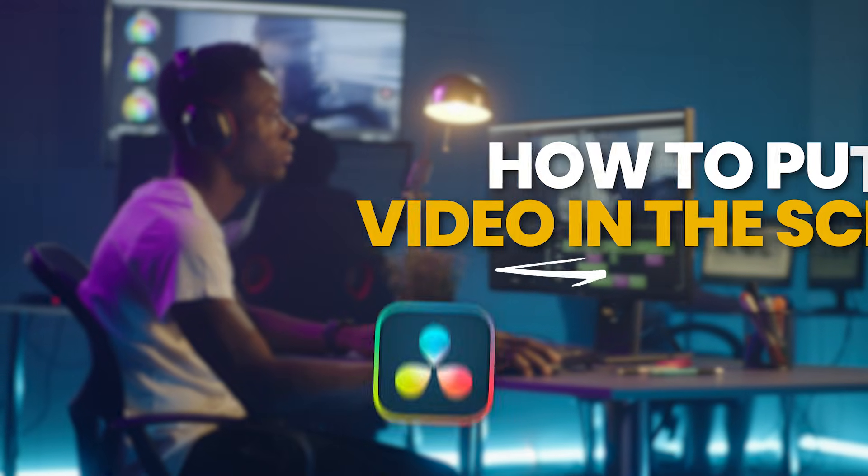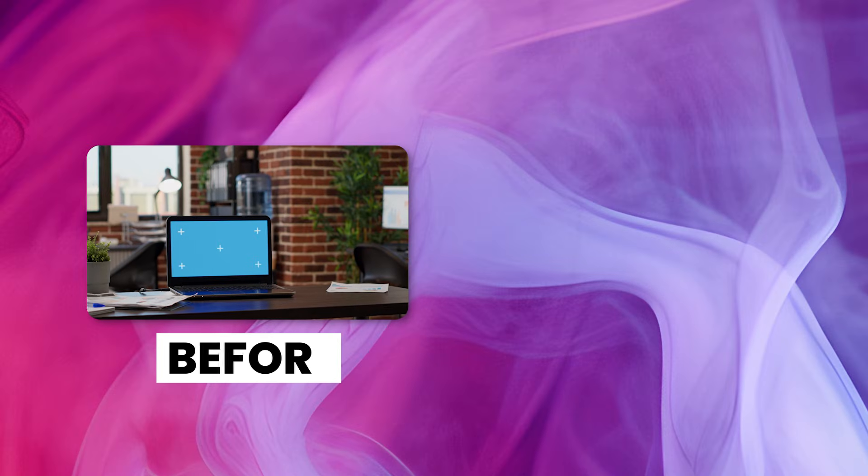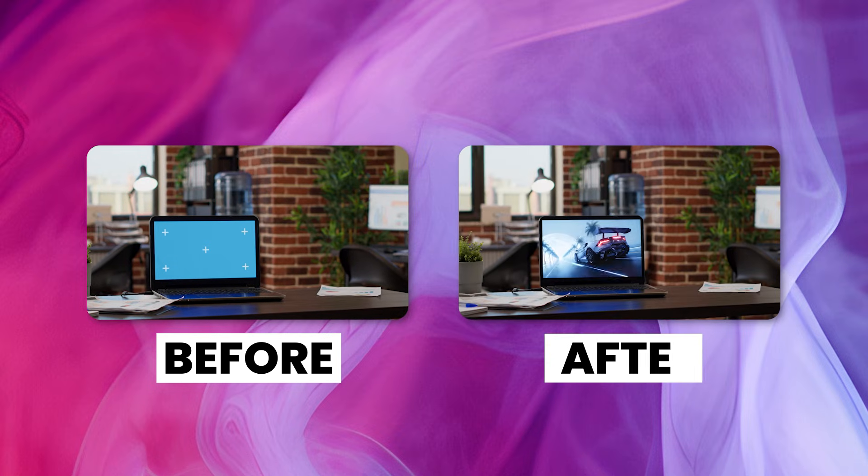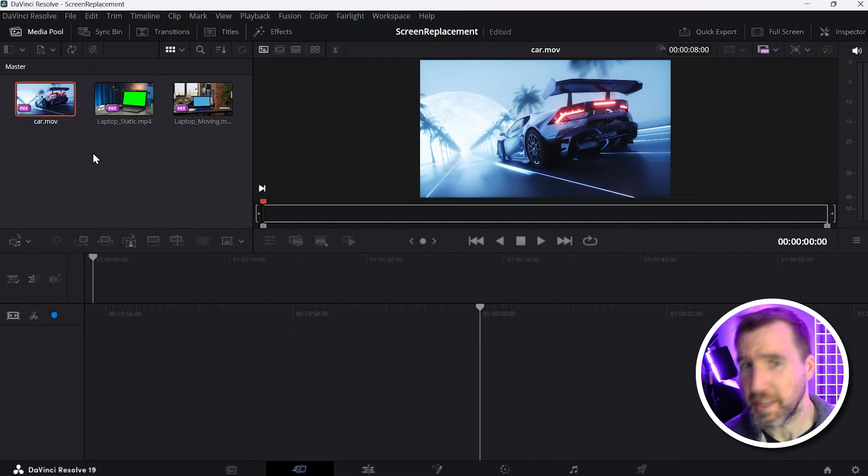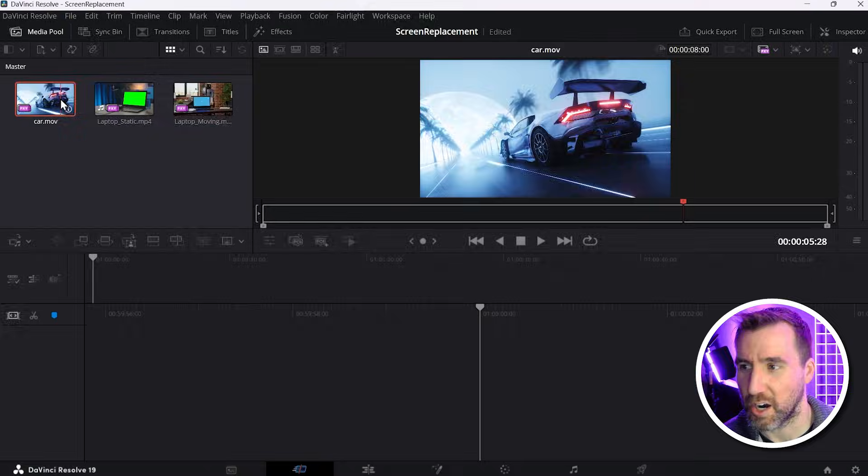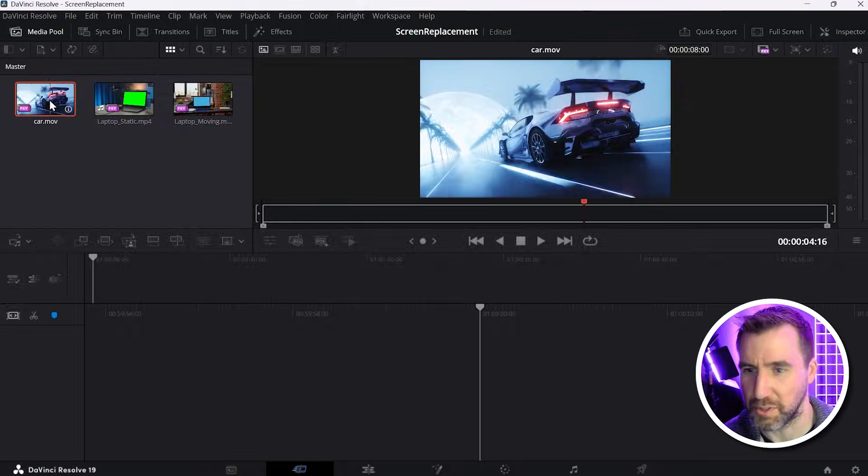Today we'll look at how to put video on a screen in DaVinci Resolve. You can start with a video like this and make it look like this. So I'm here in DaVinci Resolve and I have this video of a car here. You can see it's pretty cool.